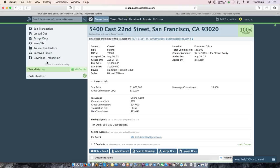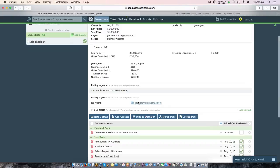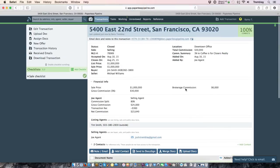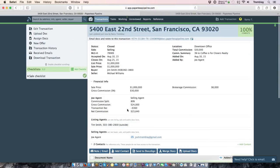So again, the two purposes of filling out that CDA is the first it generates this commission disbursement authorization that you can send to the closer to indicate them how to disperse commissions. The other thing it's doing is it's powering your reporting. So let's talk about that for a second.